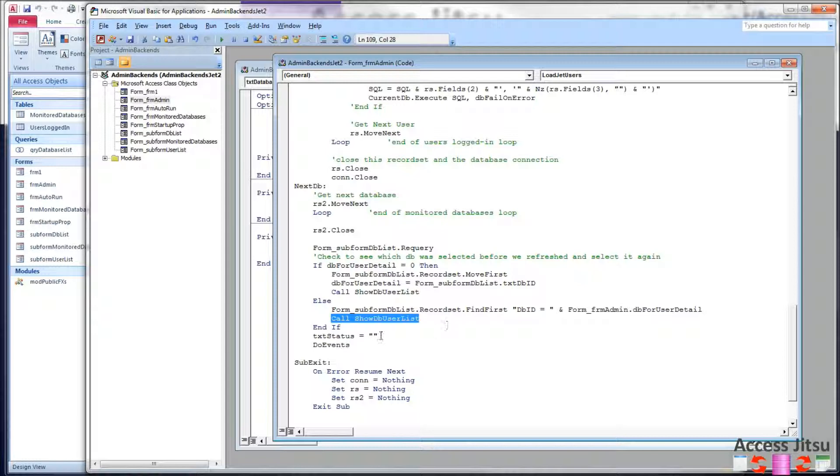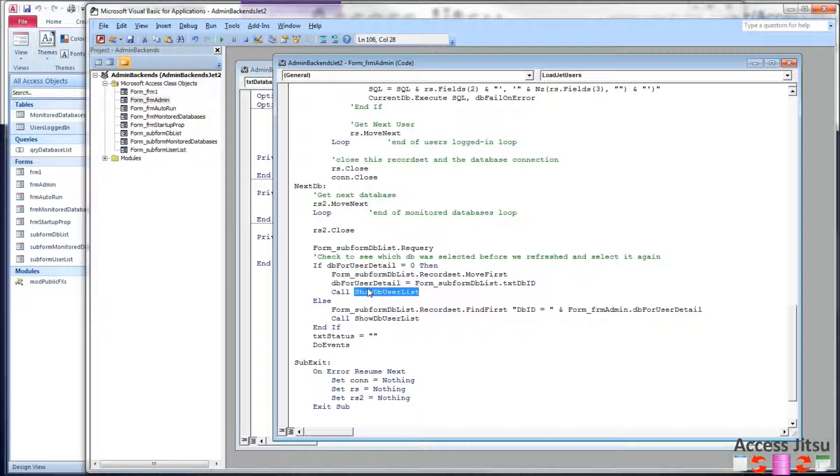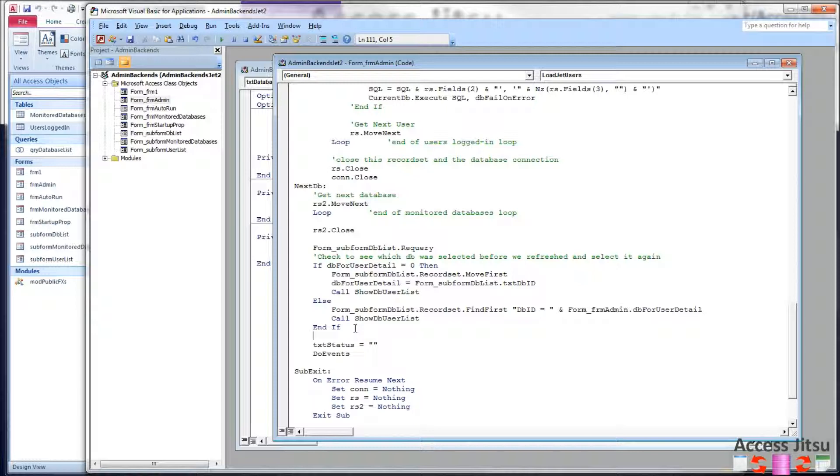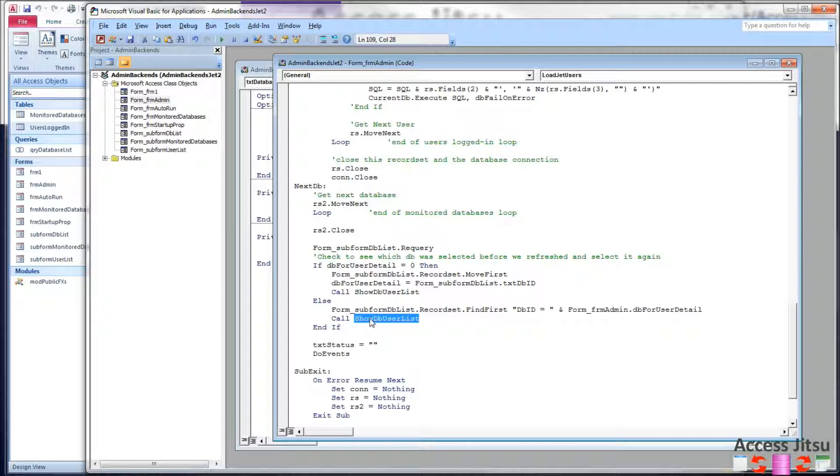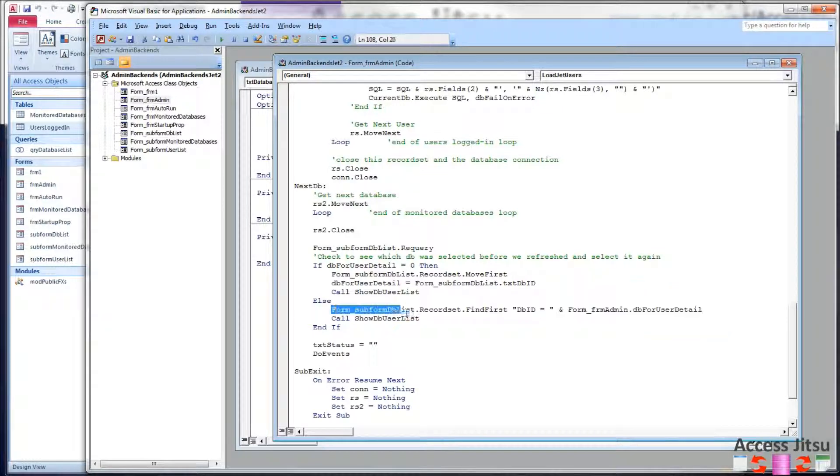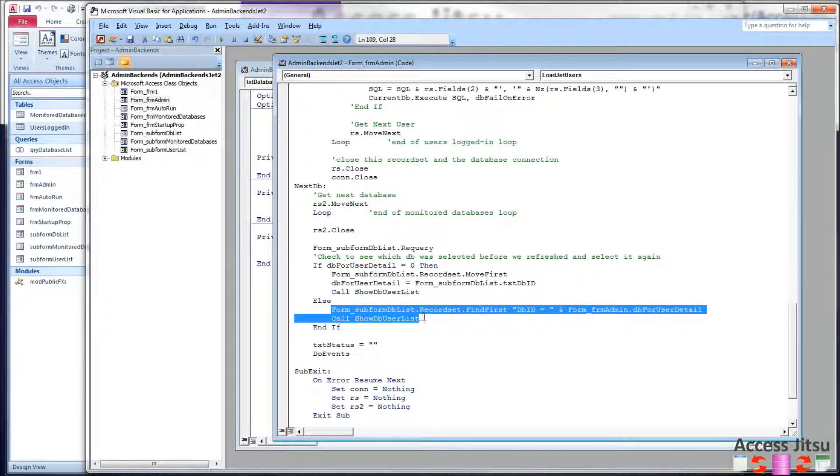And yes, for those of you who are looking at code efficiency and shorter code, this is in both parts of my if, so yes, it would be really cool to put it down here instead of in both places, right? Because no matter what, we're going to call this show DB user list. So why am I doing this?